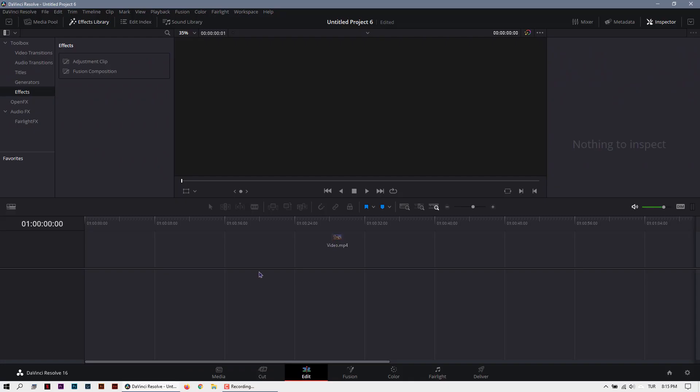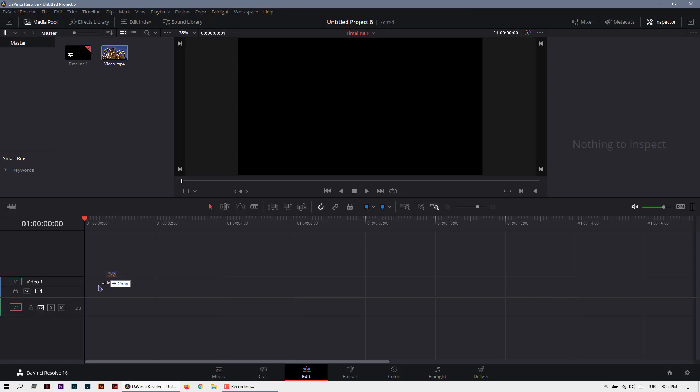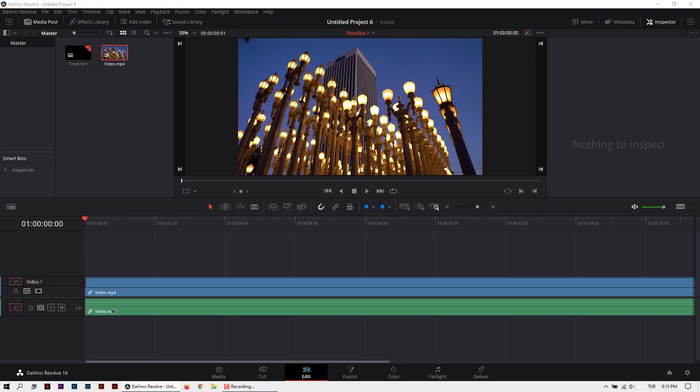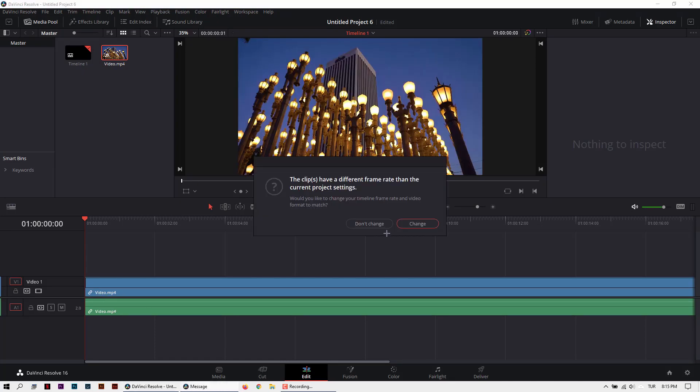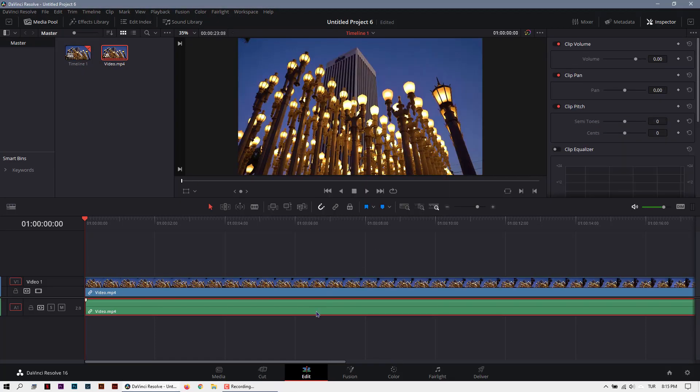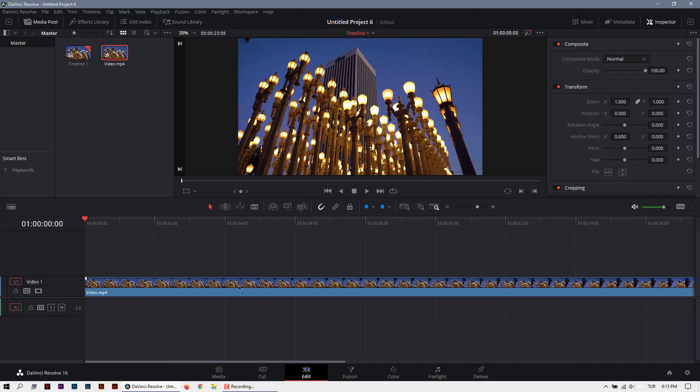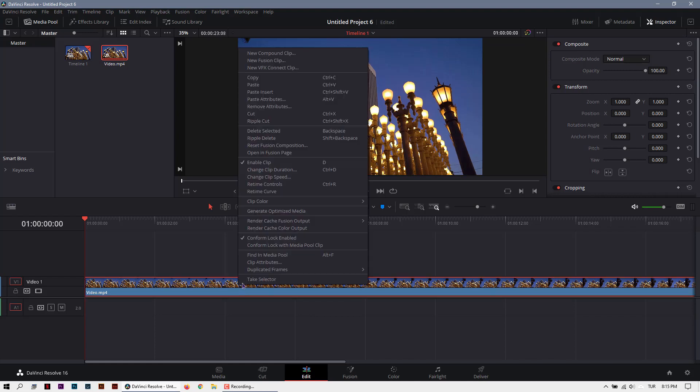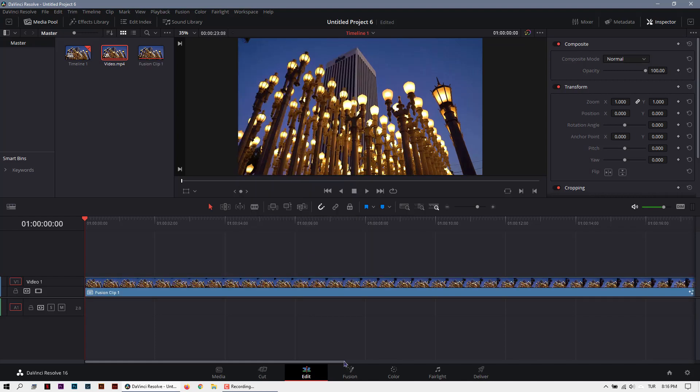Let's import the video into Timeline. Don't change the frame rate. Cut the sound. And right click on the video, new Fusion Clip. Then go to Fusion tab.